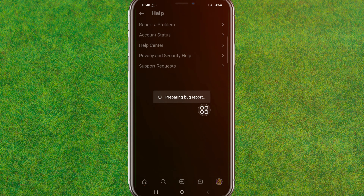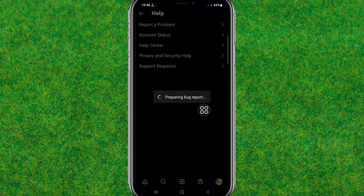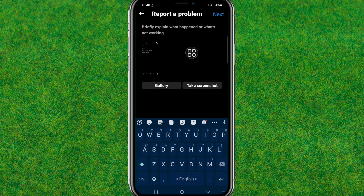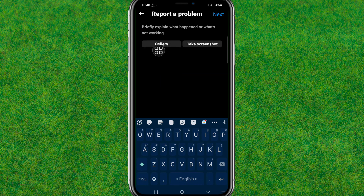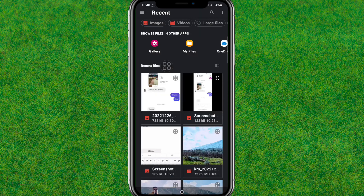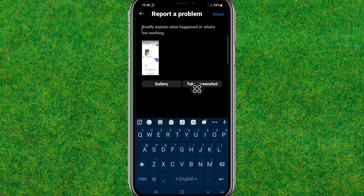After that, you need to attach and include the issue that you are having in Instagram. Attach the screenshot of that issue. You can see — let me include it — and you can see it is successfully included.